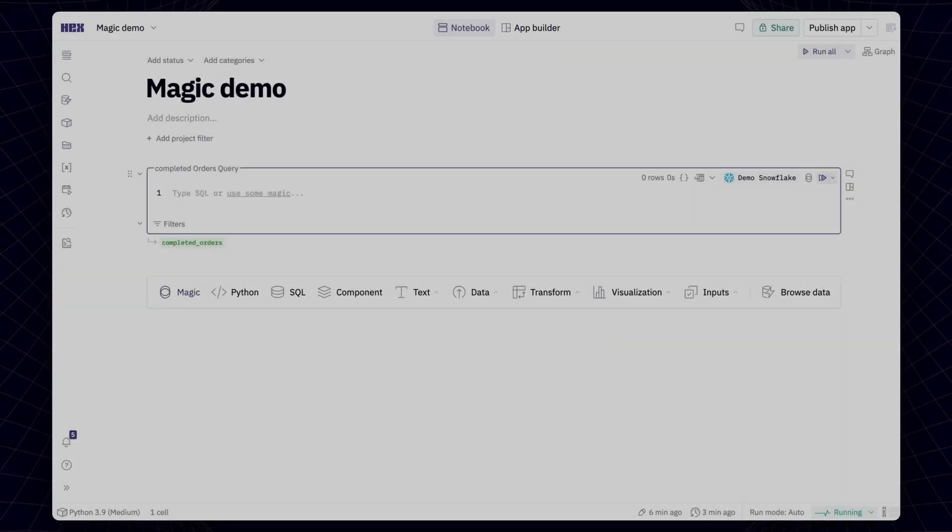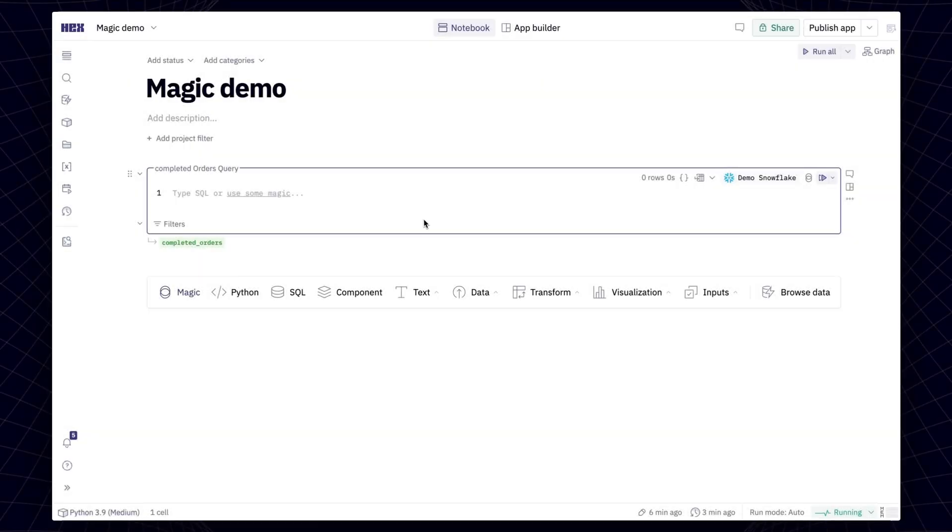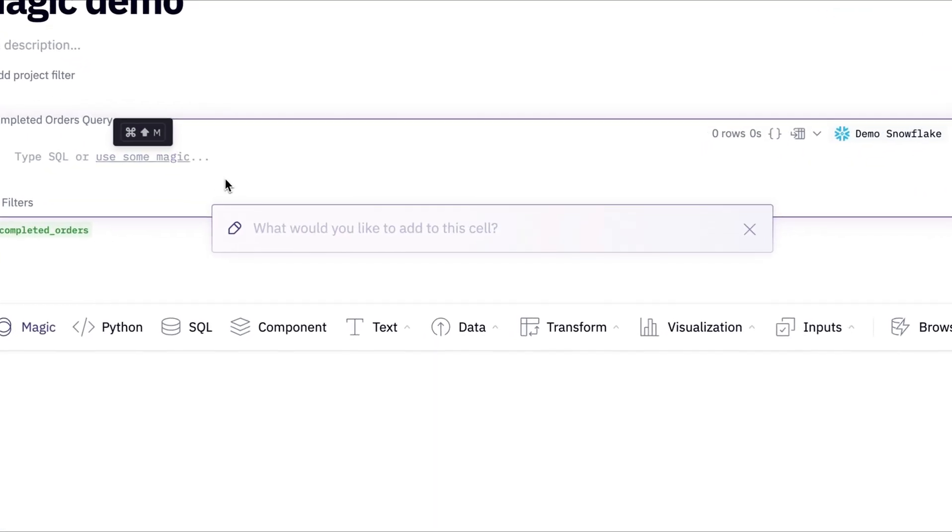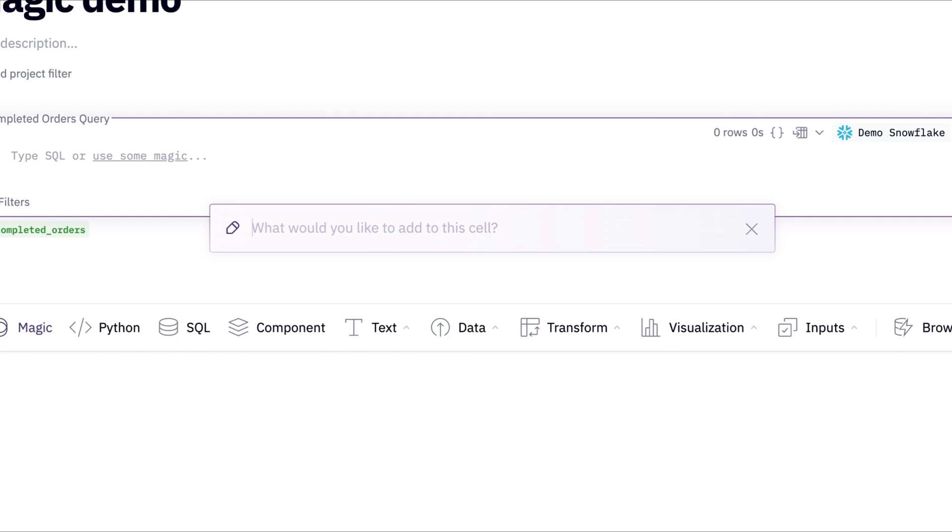Wherever you are in your project, you can get started with Magic by selecting the Use the Magic button or hitting Command-Shift-M. This will open up the prompt bar, which is your portal into everything Magic is capable of.